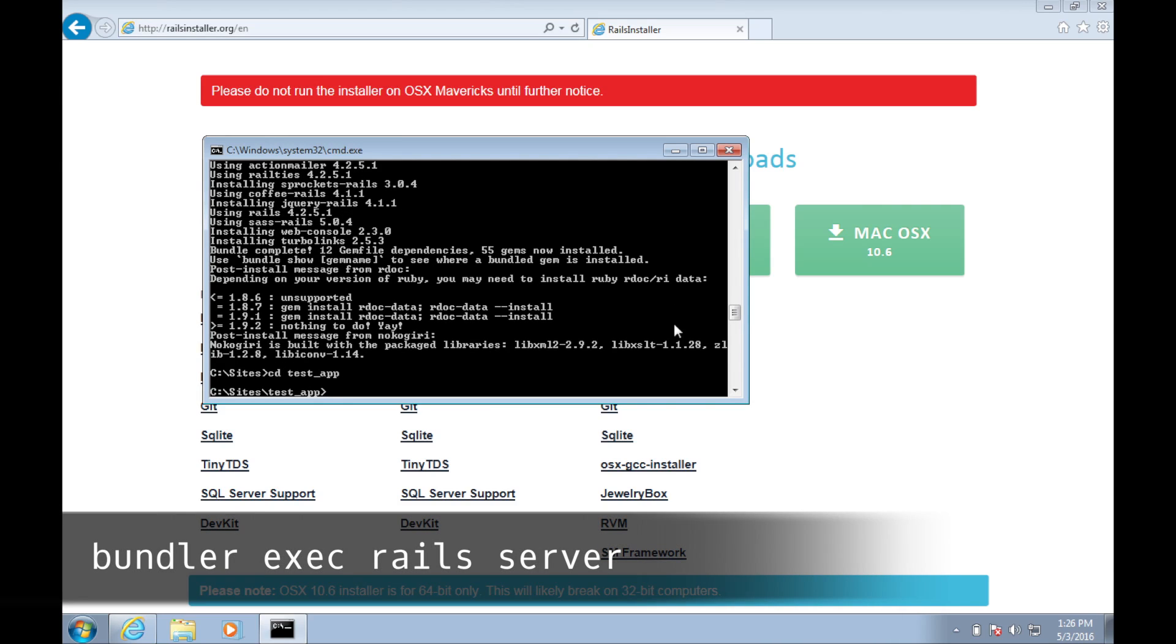Once in this directory, we can run our Rails application by typing bundle exec rails server.